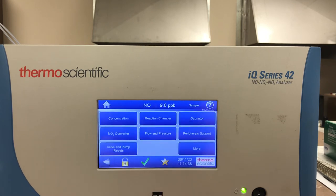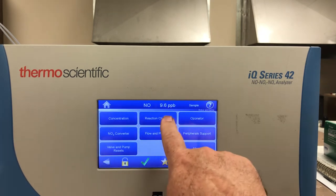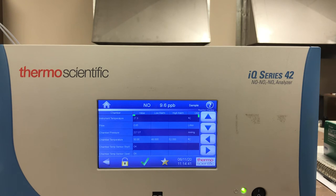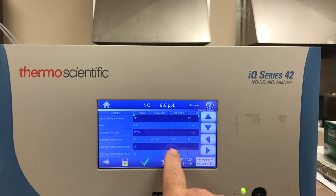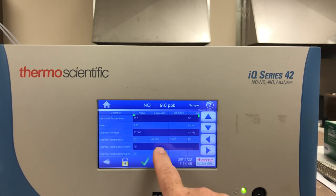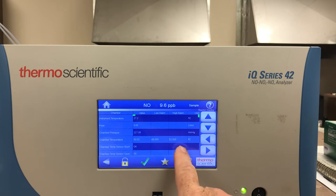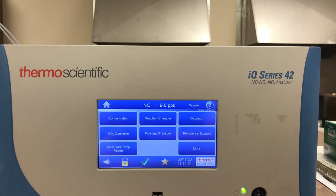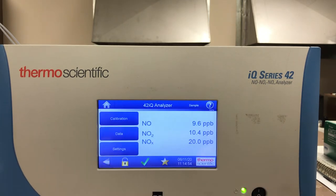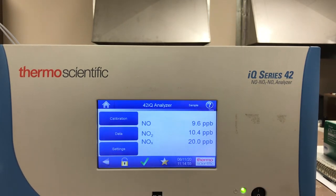But everything is good here and within maximum limits. I can go back and look at the reaction chamber temperature — everything is good in this case. If there was a high or low alarm, there would be a red indication for a low temperature or high temperature alarm. We press the home button to take us back to the main screen.